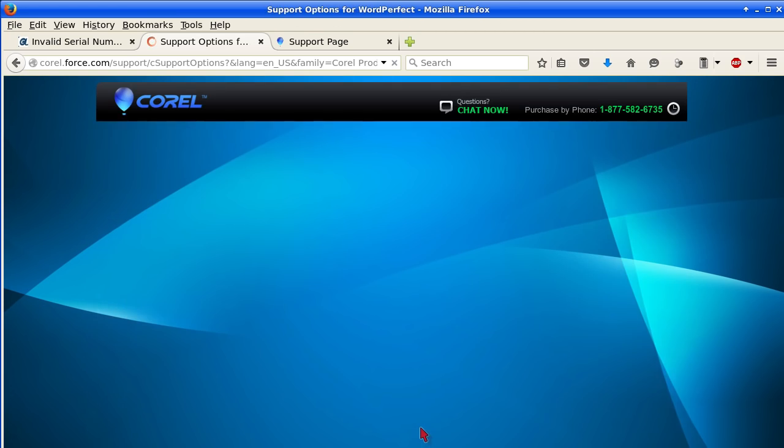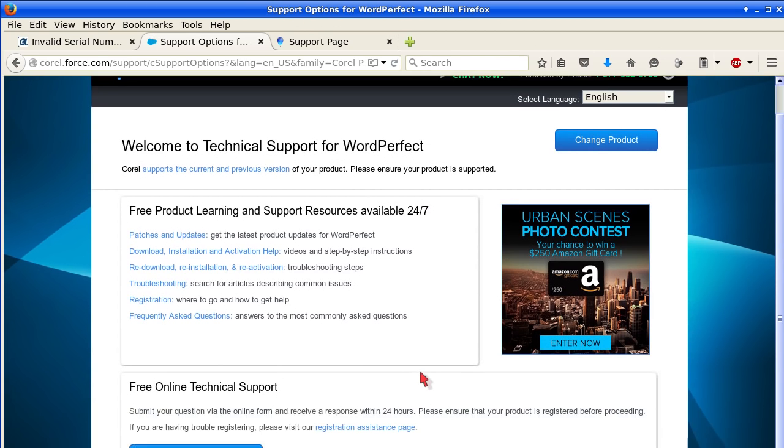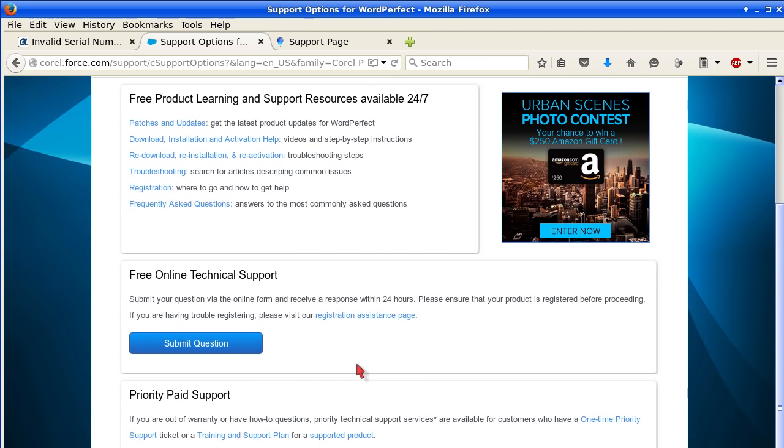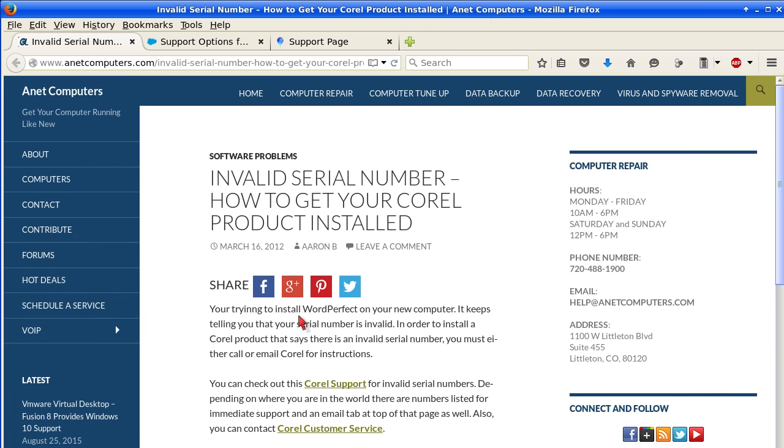There's WordPerfect. Click continue. Free product learning and support resources available. Technical support. Submit a question. They have paid support or free online technical support. Submit a question. And then hopefully, once they are in contact with you, they will help you with your serial number fiasco.